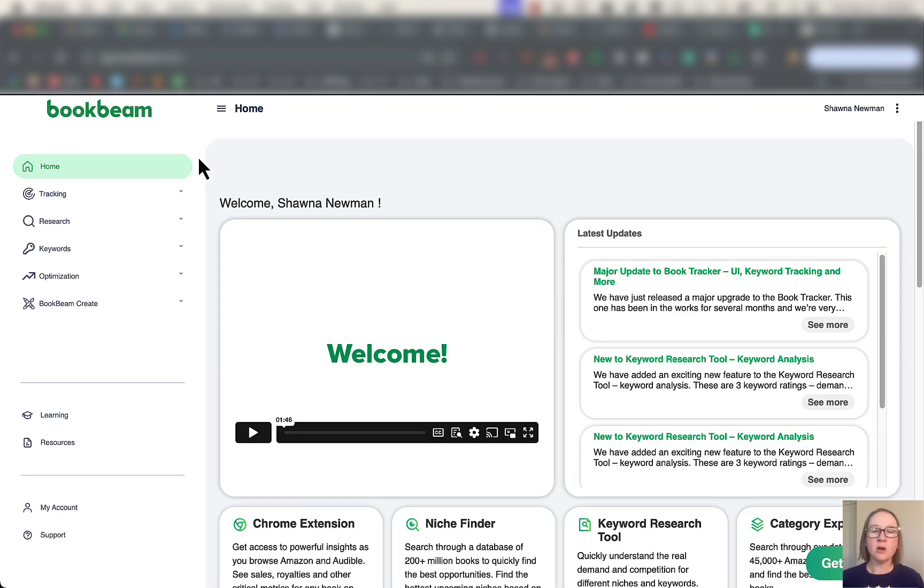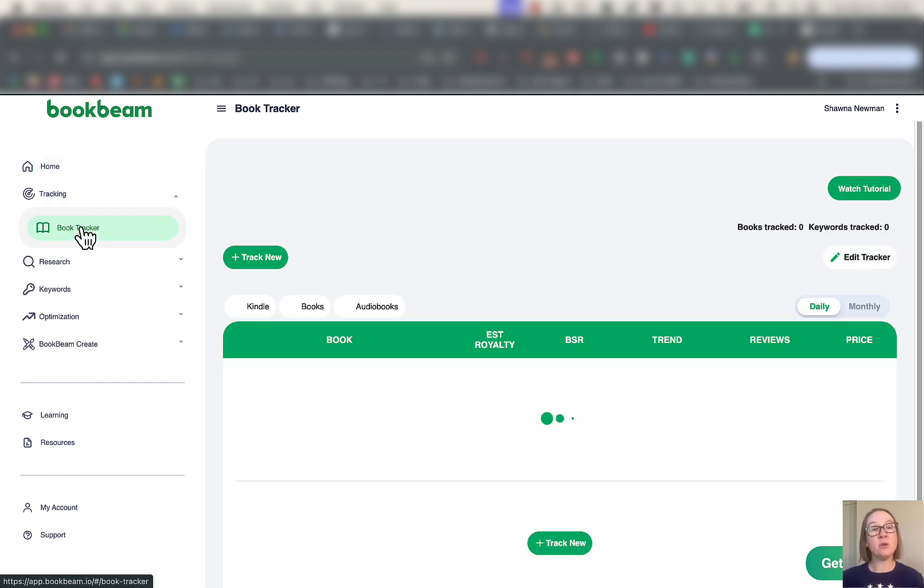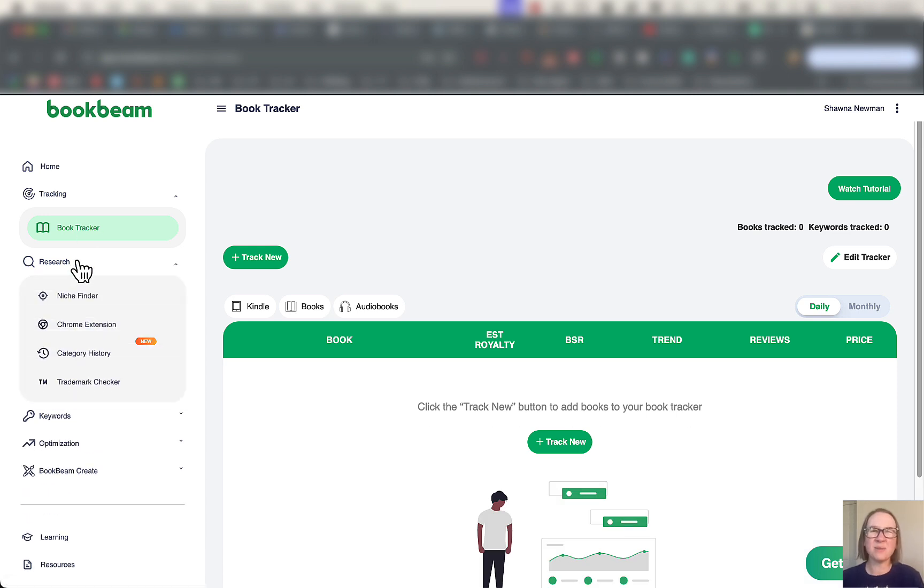From your homepage here, it's just information, nothing that we really need to look at right now. If you have books where you want to track their rank over time, you can do that here in the book tracker. It's not really a feature that I use.